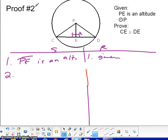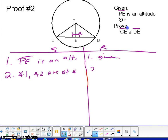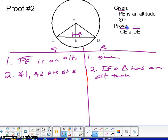In proof number two, we are going to try to get CE congruent to DE. Let's prove that those two triangles are congruent. If they give us PE as an altitude, we can say that there is going to be a right angle formed. So I went ahead and put a 1 and 2 in there, because we can say that angle 1 and angle 2 are right angles, because if a triangle has an altitude, then it forms right angles.